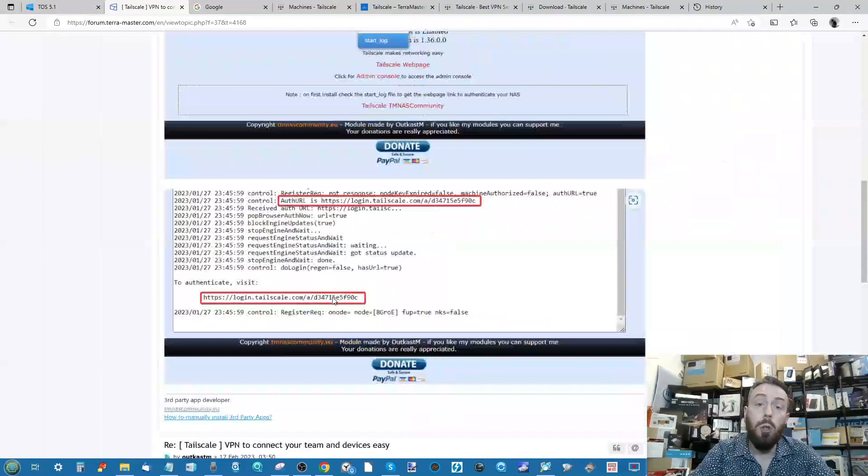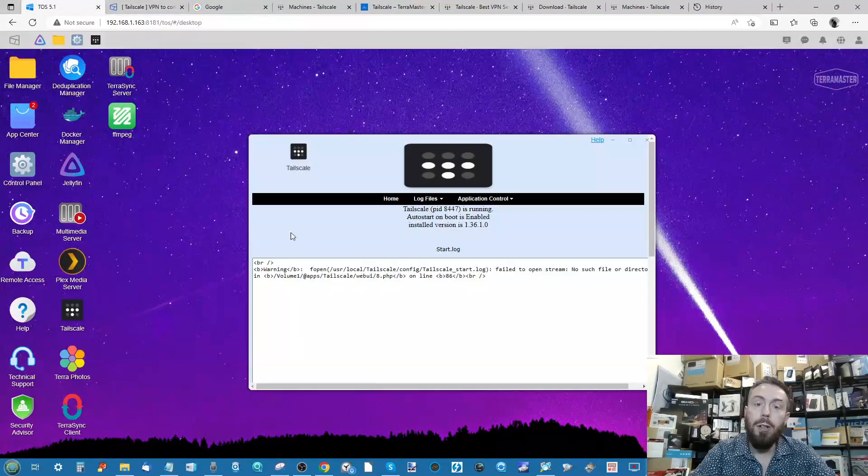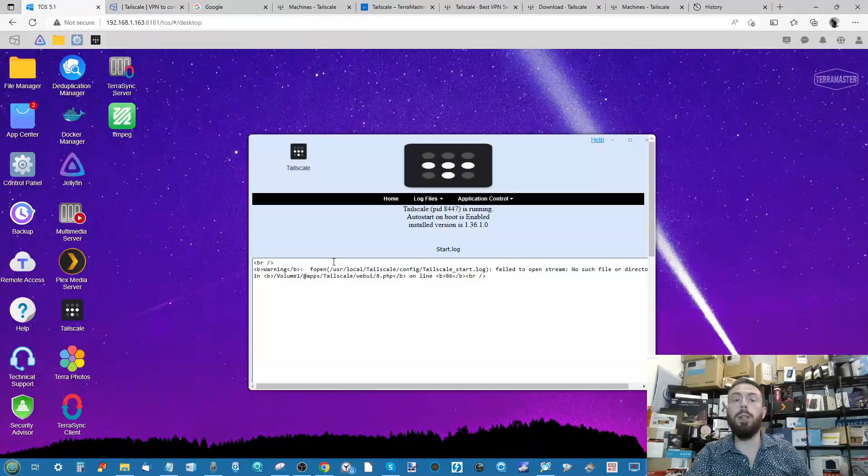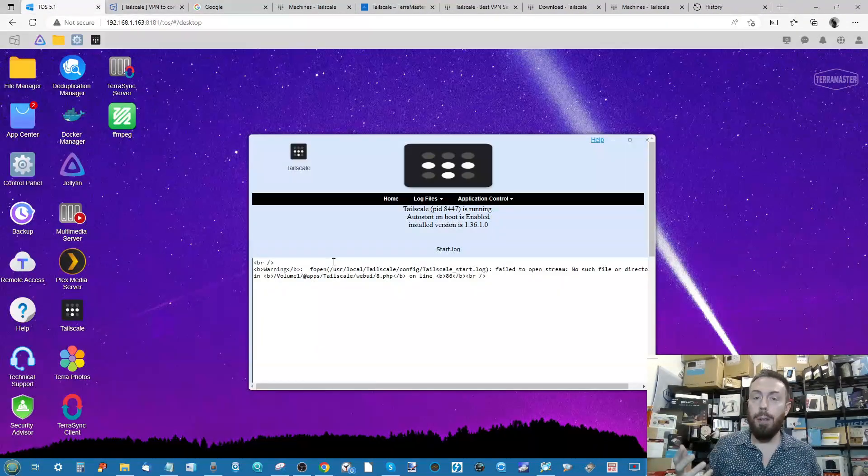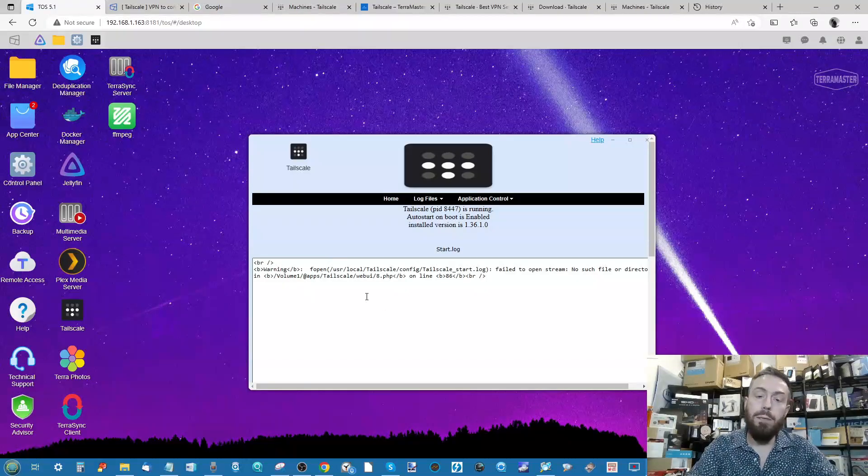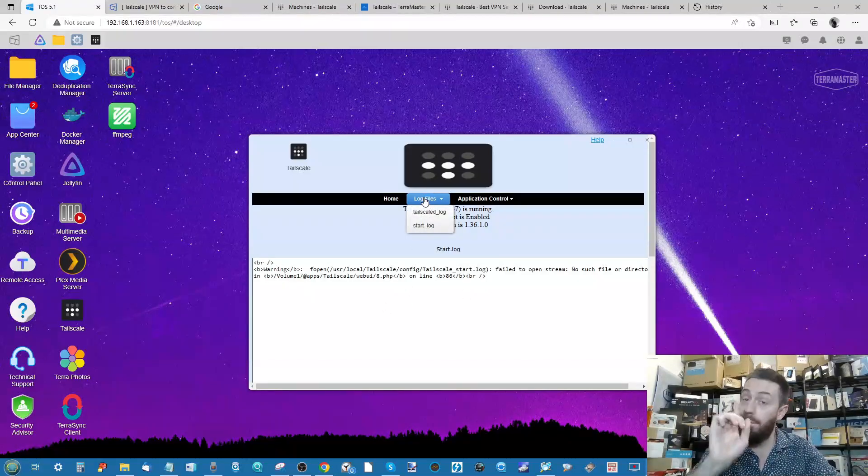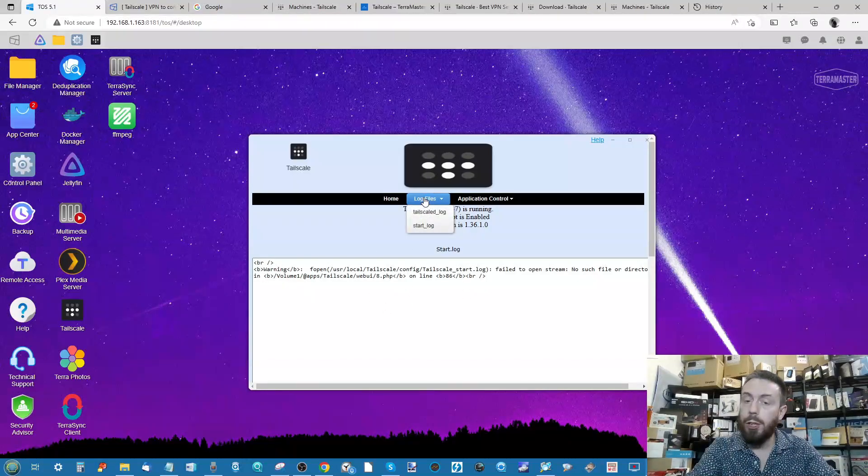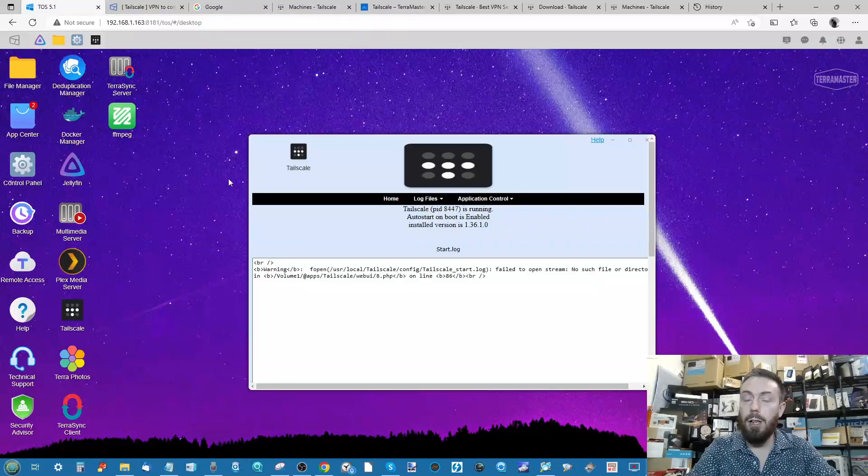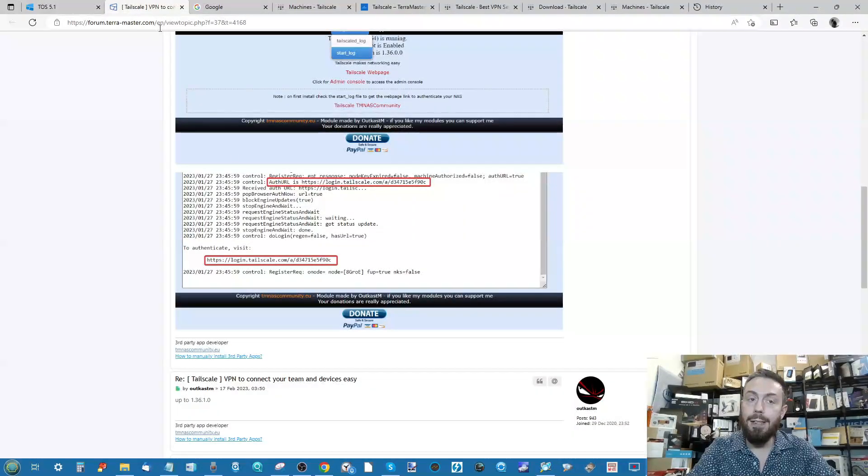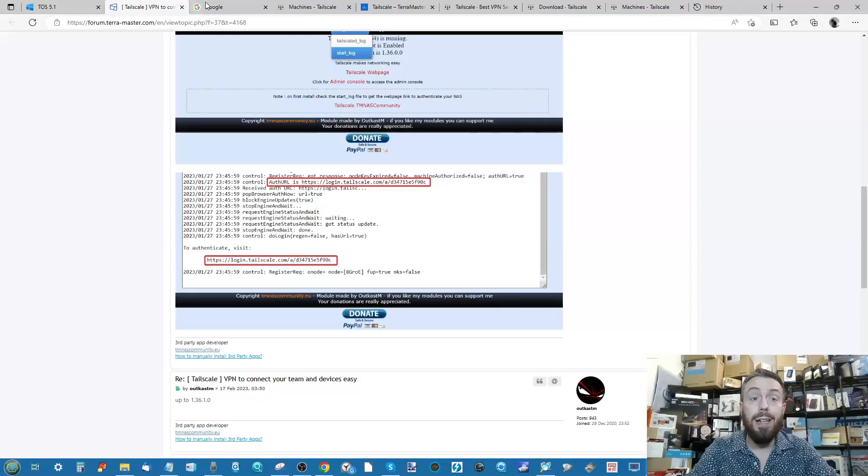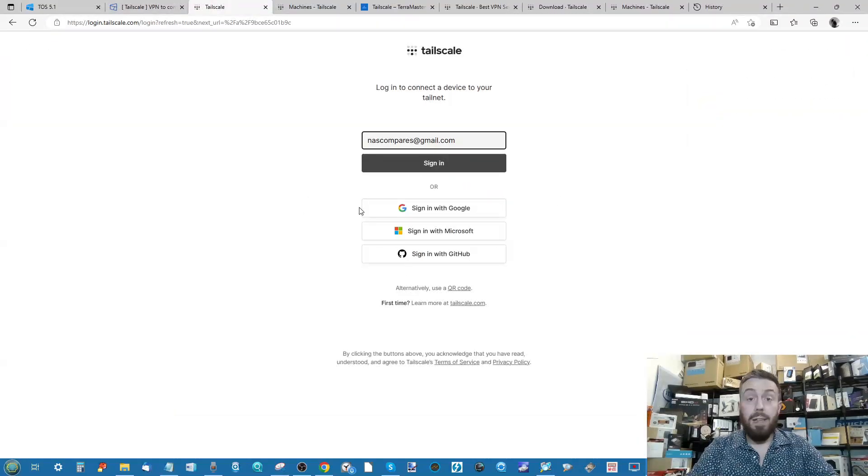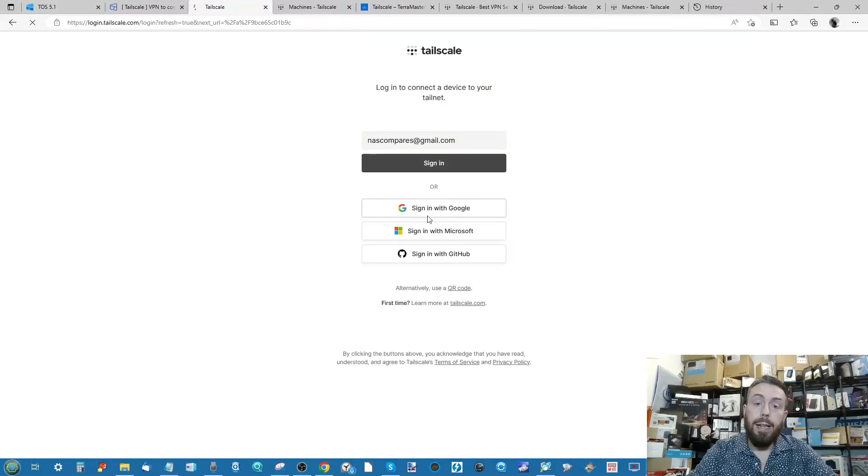The reason it's not showing on my screen right now is I've already installed this during the run-up and the scripting for this video, so you won't see this screen here. Just make sure on the first installation to go into log files and select start log, and within that start log you will find that auth URL that you need to proceed with the installation.